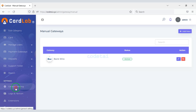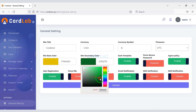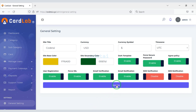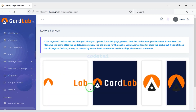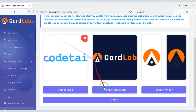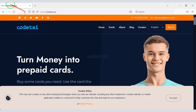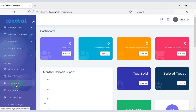Now we will customize the general settings. First we will change the website title, then you can change the website color. Now we will change the logo and favicon of the website, and then update the plugin settings.